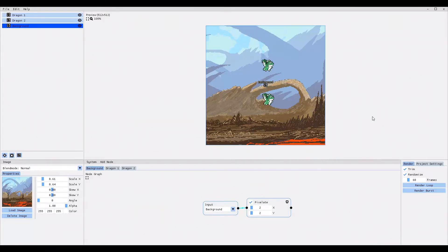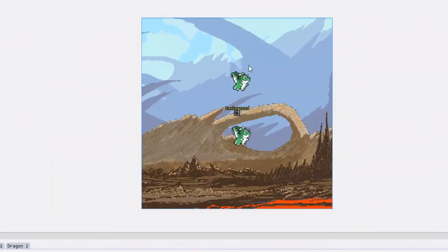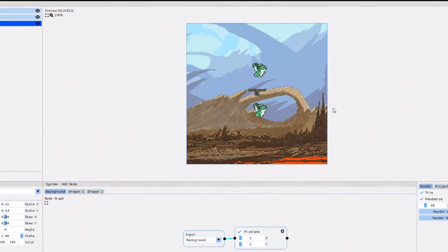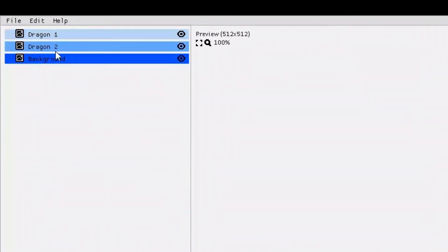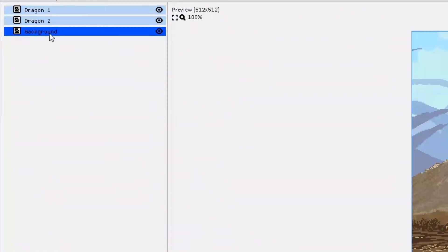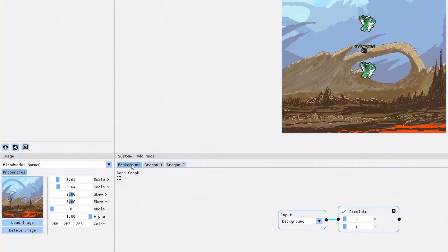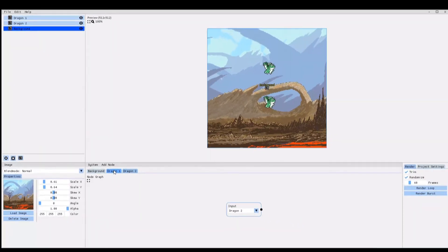Before starting this video I have already prepared this project with those two cute little dragons. It will help to explain the concept of modifiers. Basically I've imported three images — the two dragons and the background — and for each image I have a node effects tab. Now let's talk modifiers.